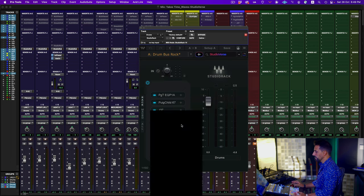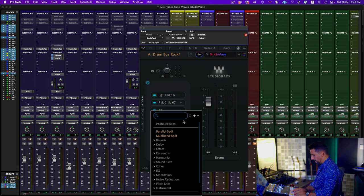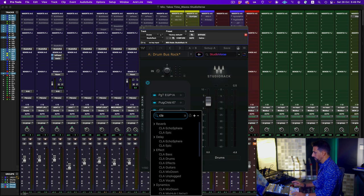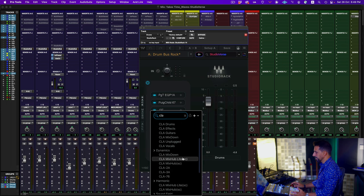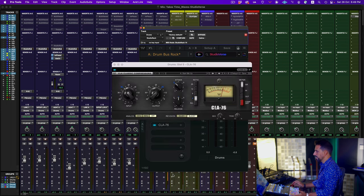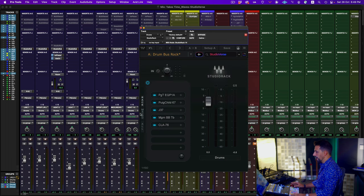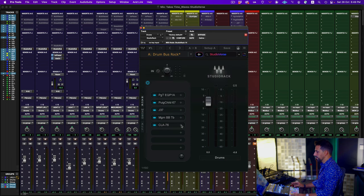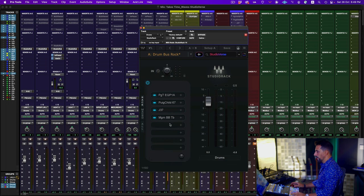I can click this little plus here and search — let's say 'CLA' — and here I have all the CLA plugins I could load. Let's say CLA 76. I can always bypass it, change it, remove it, and move forward with my chain.